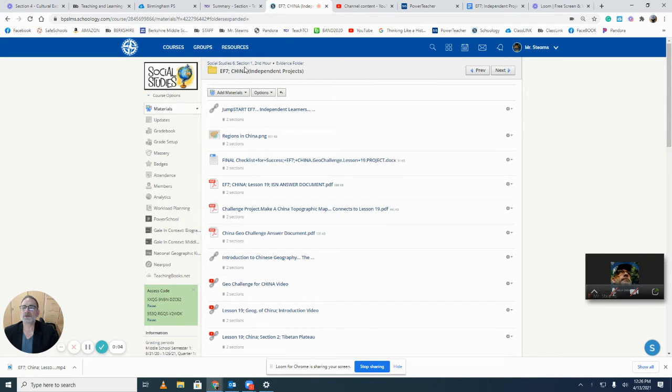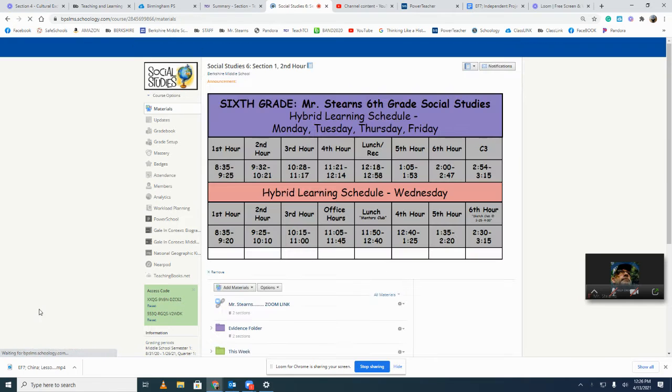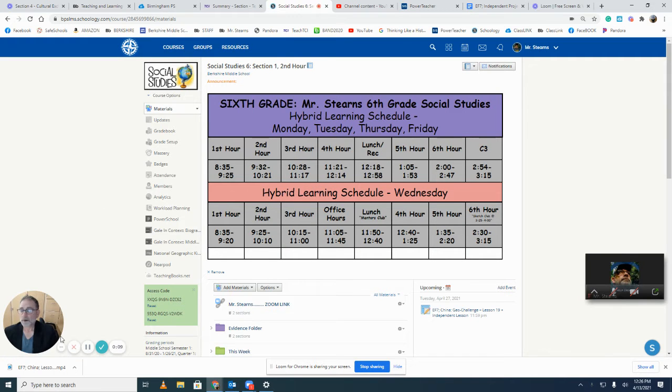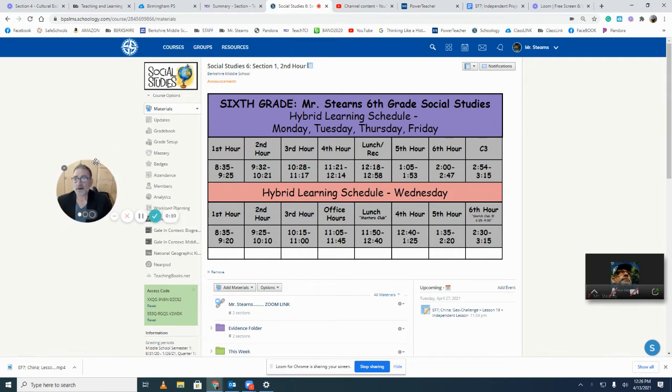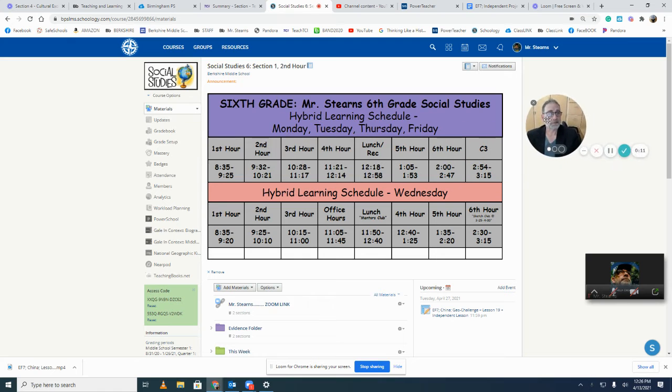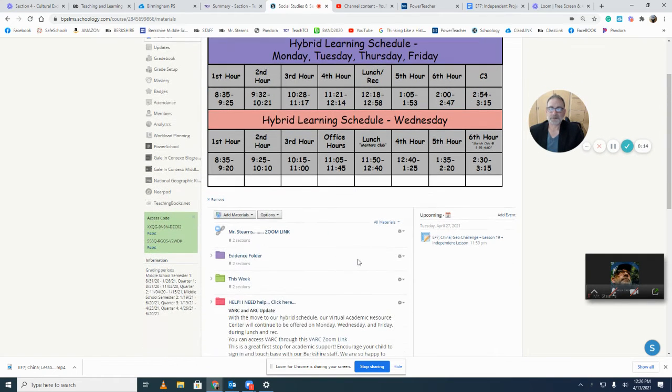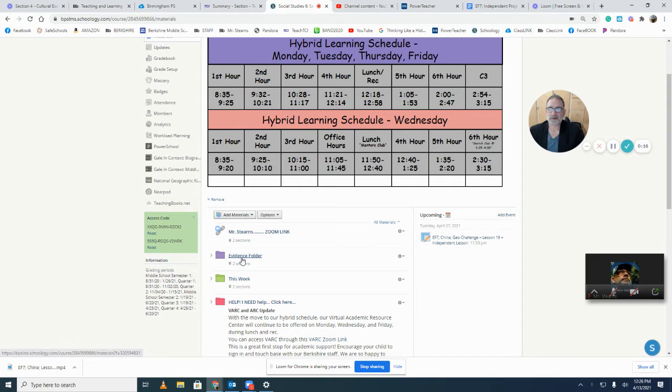Hi everyone, Mr. Stearns here. I want to start back where probably we should start, right back here at the beginning. What do you think? All right, Evidence Folder 7 is almost ready to turn in. Let's take a look at this.